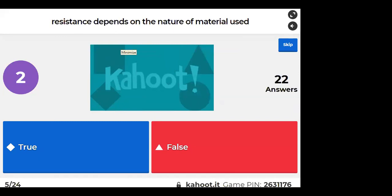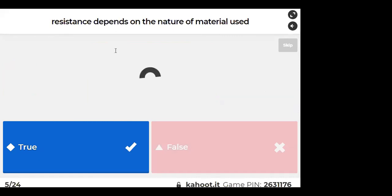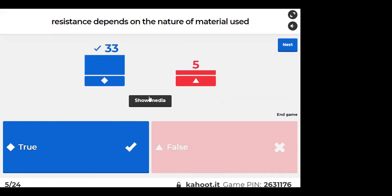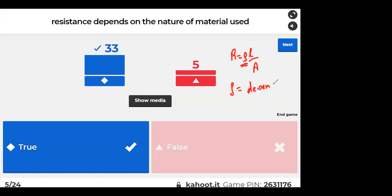Resistance depends on the nature of material. Formula: R = ρL/A. Rho (ρ) is the resistivity, which depends on the material.